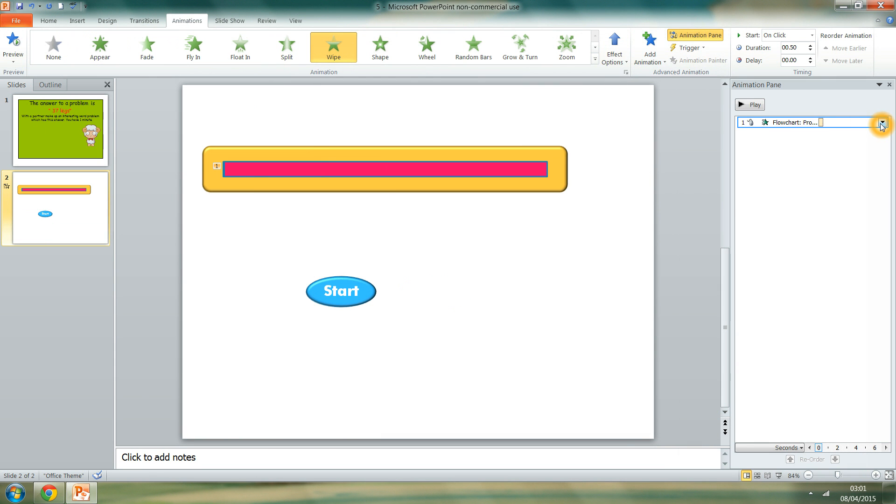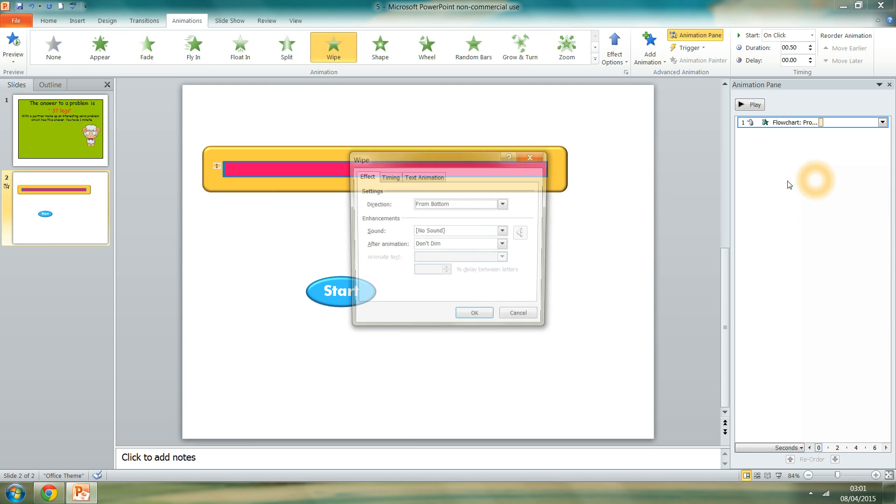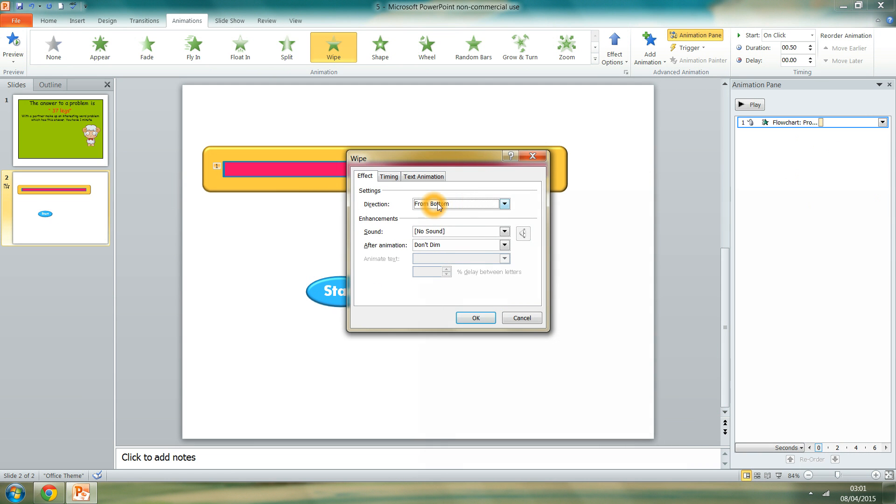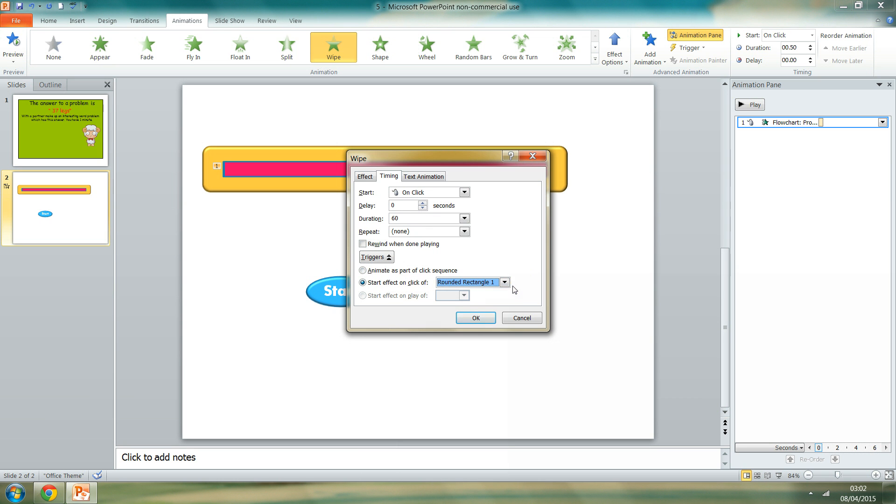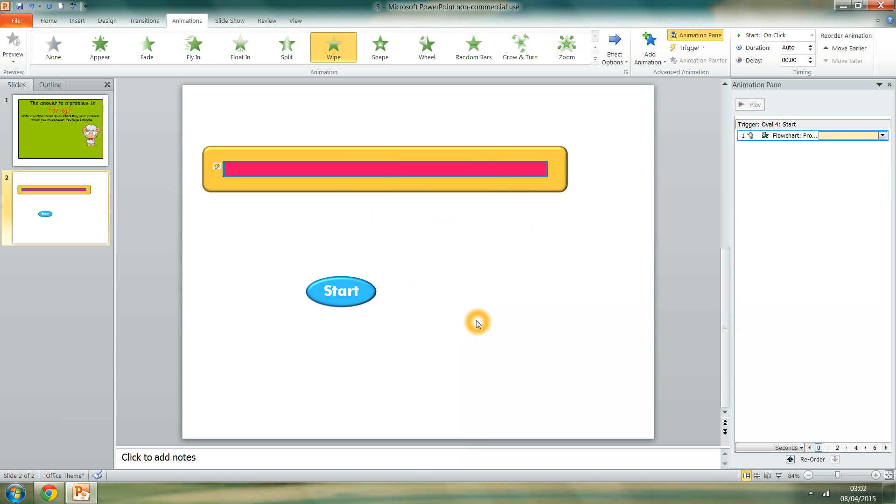Now, I'm going to add an animation to the pink. I'm going to add wipe effect. Go to the animation pane and you will see you want it coming from the left. Go to the timers. You want it to last 60 seconds. And the trigger that will start the effect will be the oval start button. Press OK.